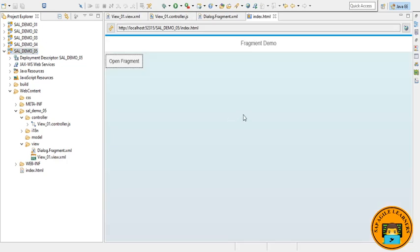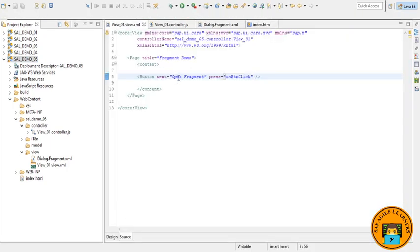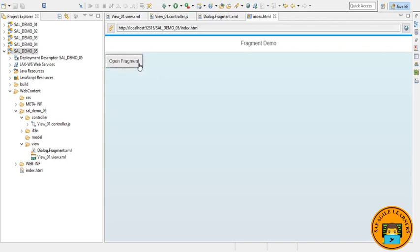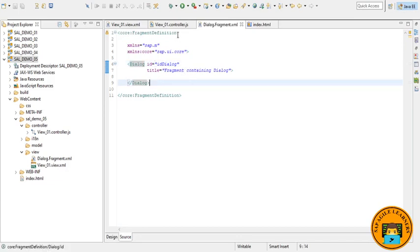So here is our output. Let's click on this button that we have given in the view example file so that it will open our fragment view.